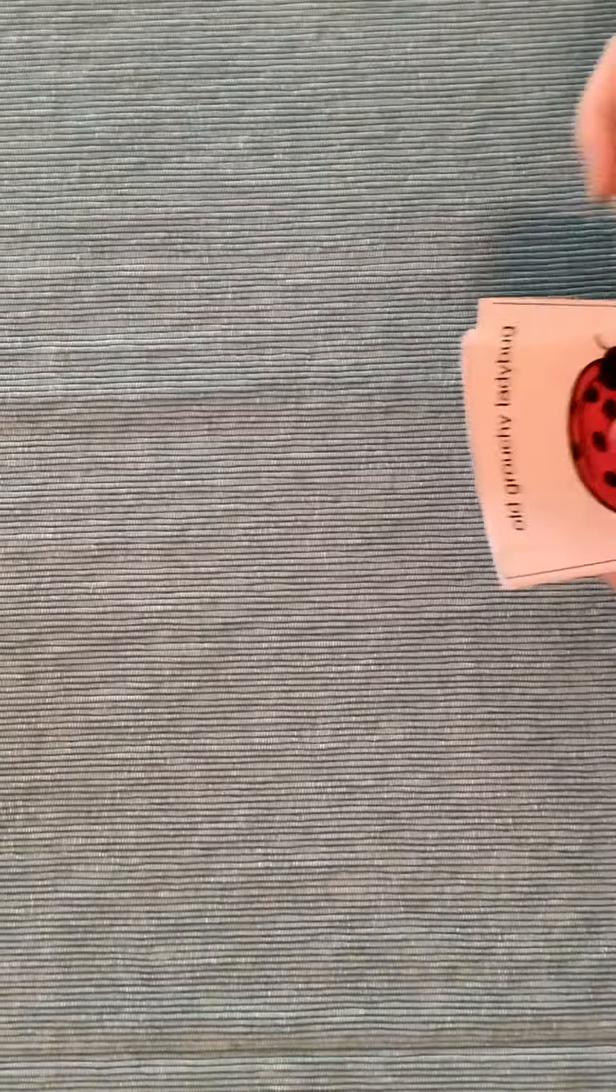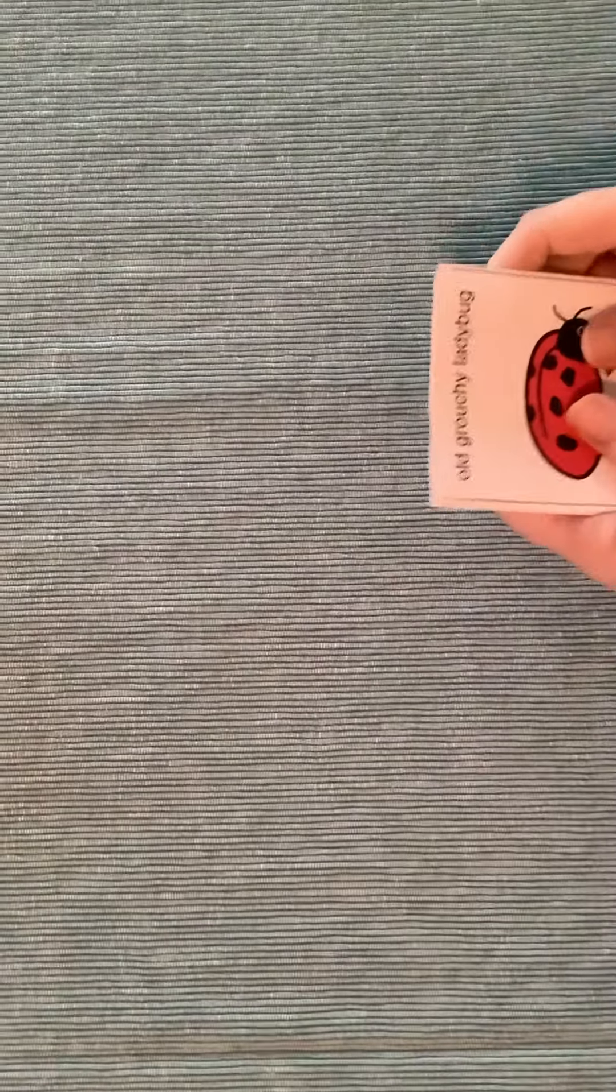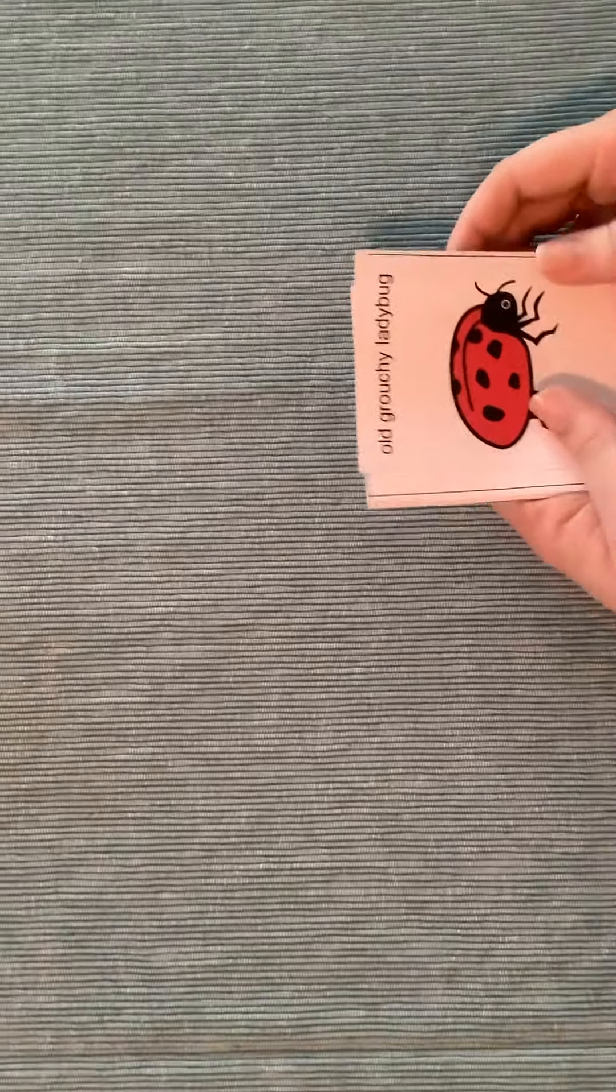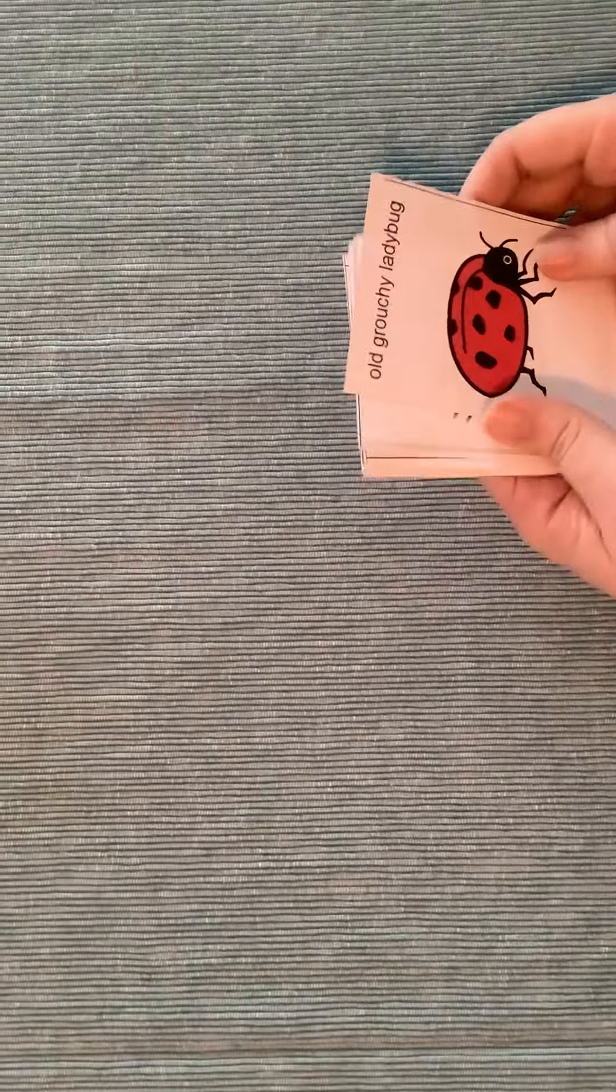Hi everybody! So this is how we play the old grouchy ladybug game.